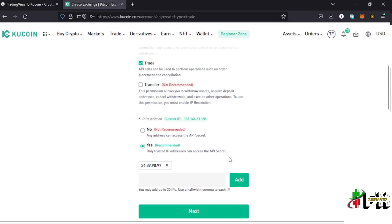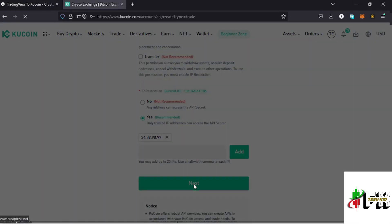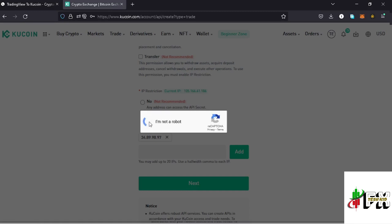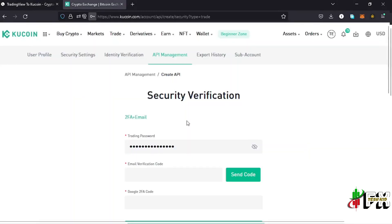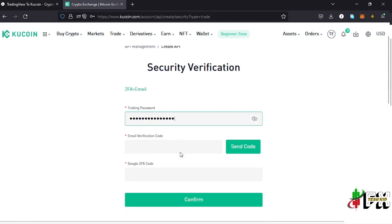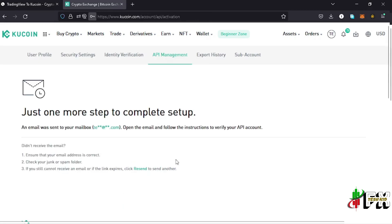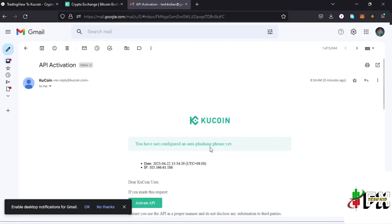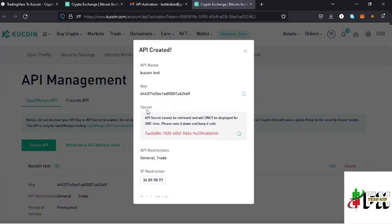Tap on Add, then tap on Next. Confirm that you are not a robot, then go through the security verification: first provide your trading password, then enter the codes that will be sent to your email address and from the Google two-factor authenticator. Once done, an email will be sent to your email — check it and activate the API by tapping on the link.